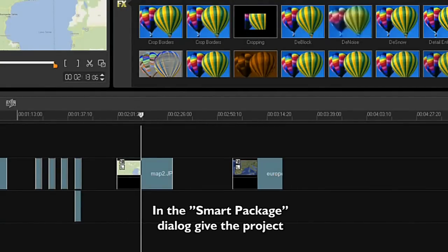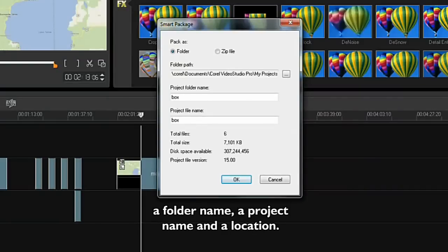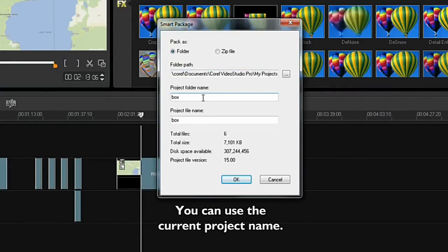In the SmartPackage dialog, give the project a folder name, a project name, and a location. You can use the current project name if you like.